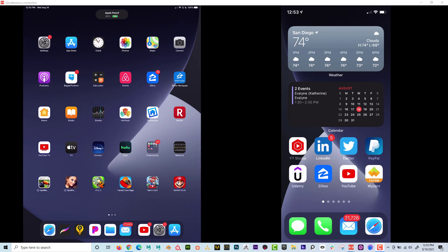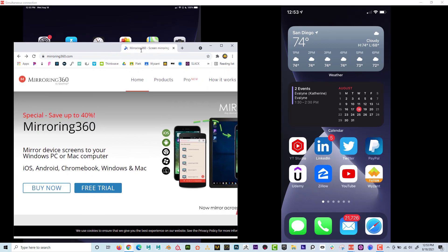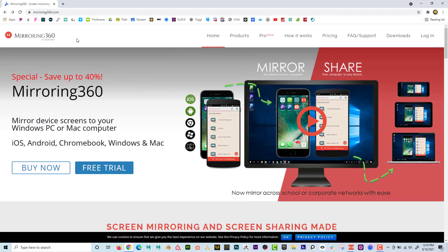It's actually really simple if you know a few quick tricks. The first trick is to go to mirroring360.com. This is the software that you need to download to your computer. You can see that it works with iOS, Android, Chromebooks, Windows, and Macs.